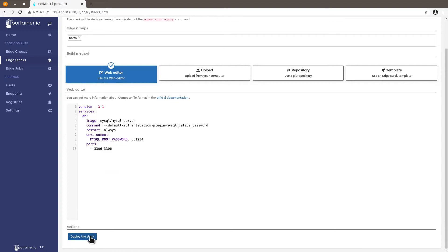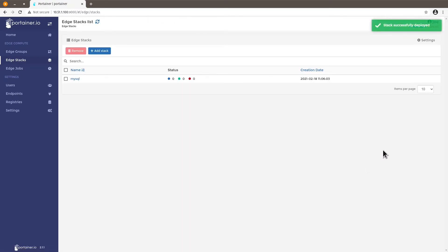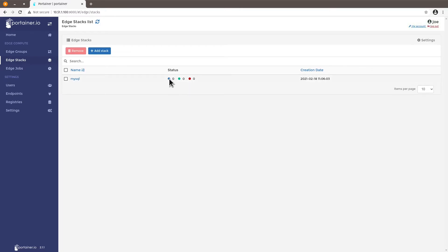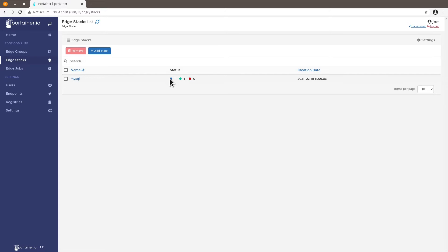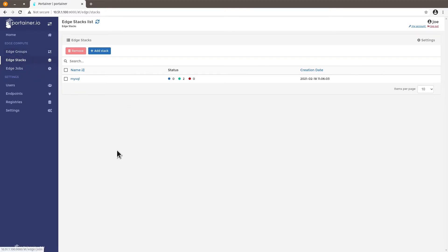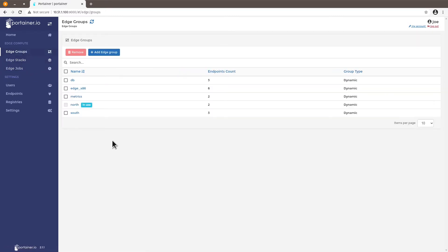So let's go to the stack and here I see a table that shows me the status of this deployment. Blue is acknowledgement green is if it's a successful deployment and red if it's failed deployment. So here we see two endpoints acknowledging the deployment. One is successful and now two are successful. Okay so let's check the edge group and yes under north we have two endpoints. So yeah that was successful.